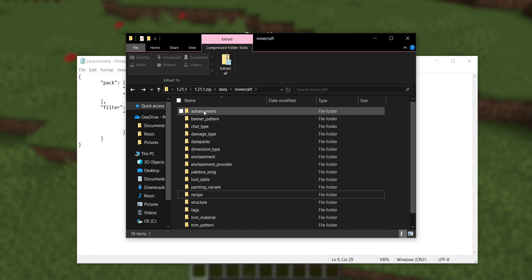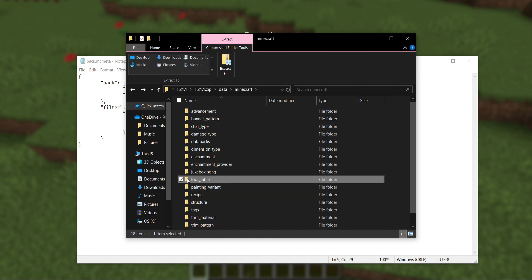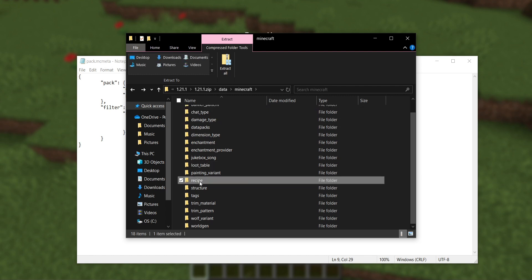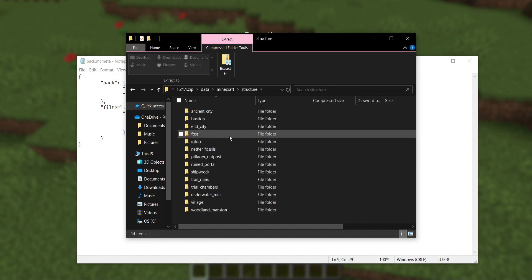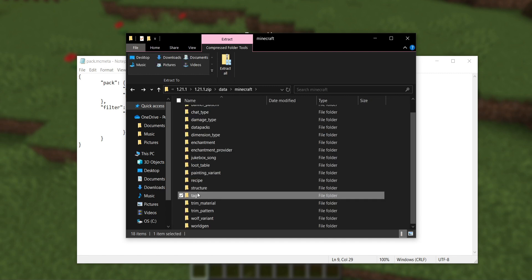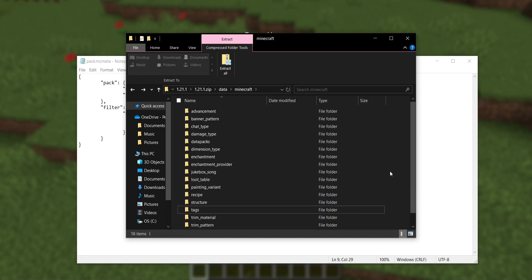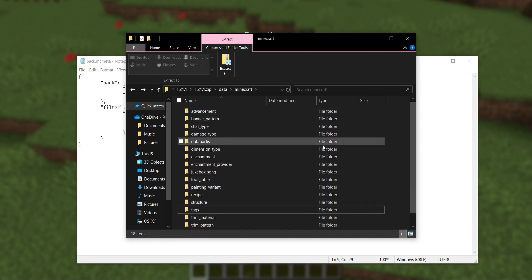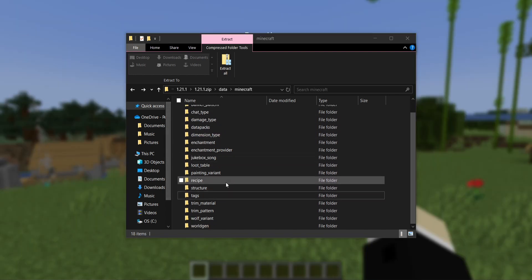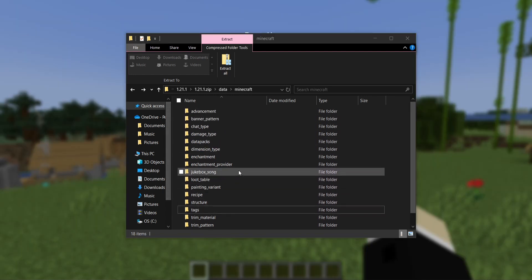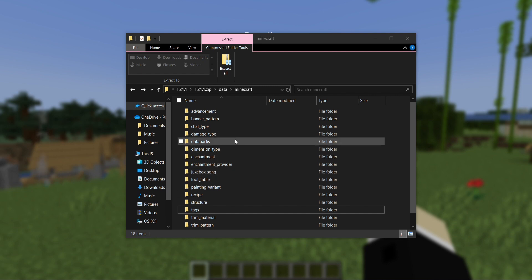As I said, it is safe to filter advancements, loot tables, recipes, structures, as in the raw nbt files and not the world gen structures, tags, and also functions, which are not in the vanilla data pack, but you can filter functions from a different data pack if you want to. You can also filter item modifiers and predicates, which just like functions, they're not in vanilla, but they can be in someone else's data pack.